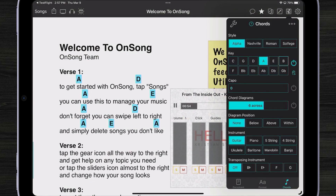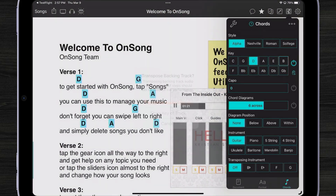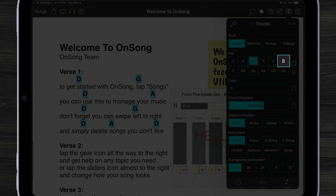I can even do that on the fly. If I transpose the song too far, OnSong is going to tell me that the audio quality could suffer, and I should probably just use that for practice and not live performance. I'm going to tap on transpose audio anyway. Now OnSong has transposed the song into the key of D. And of course, I can always go back to the key of B, which is highlighted as the default key.